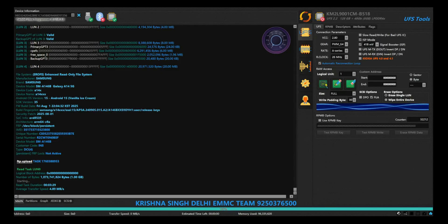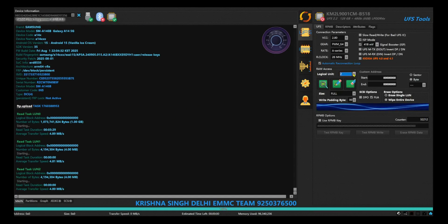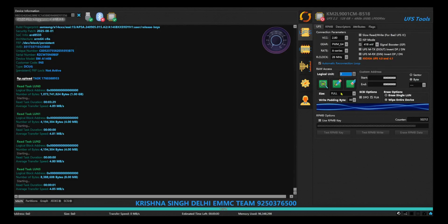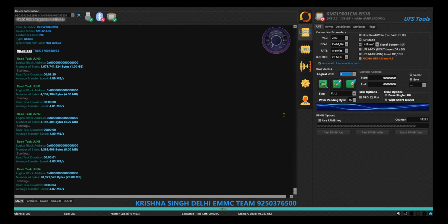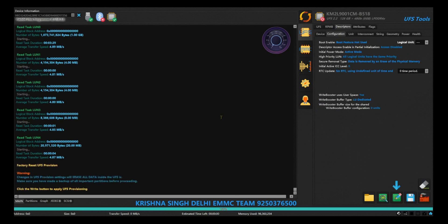Then logical unit number one full, these are small 4MB partitions. Logical unit number two, logical unit number three 8MB, and logical unit number four 20MB. All the backups done. Then go to provisioning.